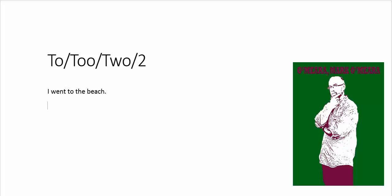Now, the next one, TOO, is either also or excessive. So what I mean by that is, I went to the beach too. And we put a comma in there for that one. And that means also, I went to the beach also. You know, someone says, hey, I went to the beach yesterday. I say, I went to the beach too.